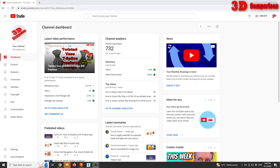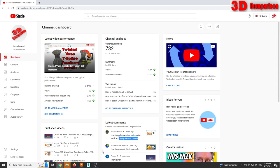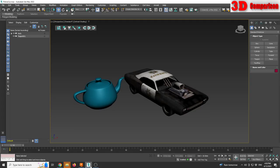Fusion 360: how to apply materials for imported meshes and also how to apply texture and colors. So to get started I'm going to go in 3ds Max and over here I have two models.